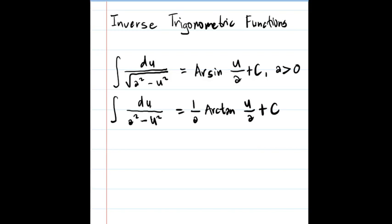Keep in mind that the du — the derivative above — is the function which is being squared in the denominator. To meet the criteria for these formulas, we must first determine our u and get its derivative. Then check if our du is lacking a constant, and if so, multiply the reciprocal of that constant outside the integral.